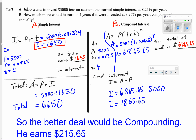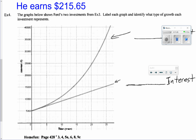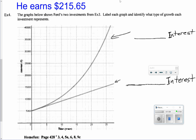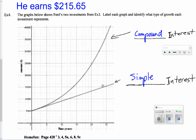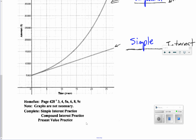The graph shows what the two investments look like. One grows in an exponential pattern — that represents compound interest. The other is linear — that represents simple interest. Your homework includes the simple interest practice, compound interest practice, and the present value practice found on the attached worksheet pages.